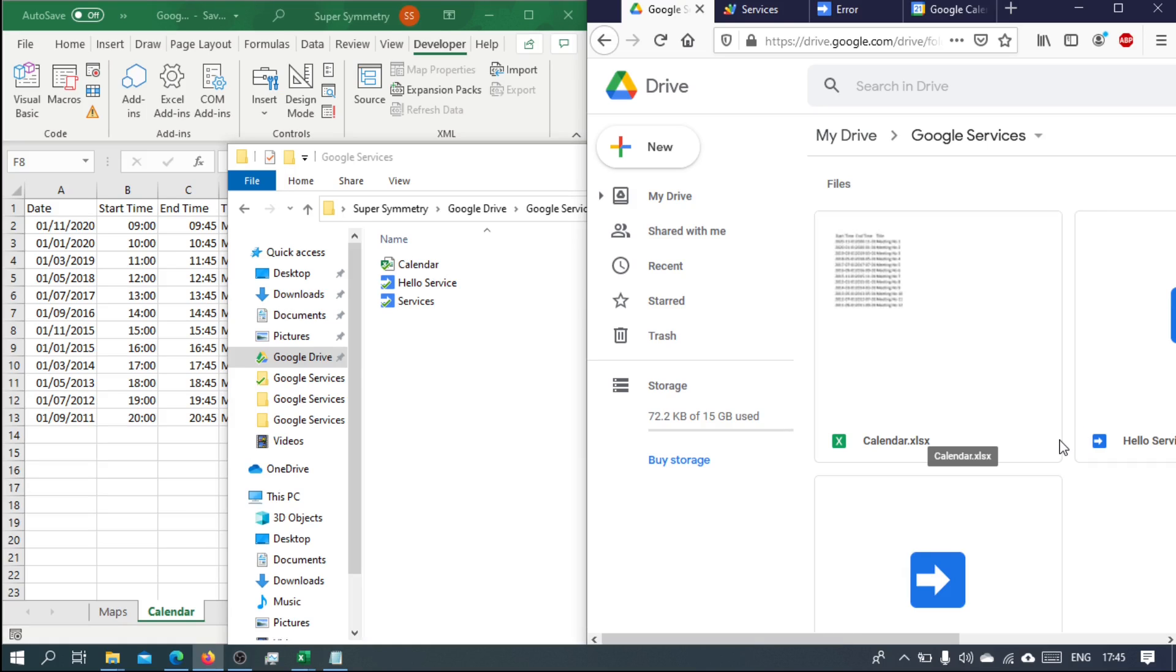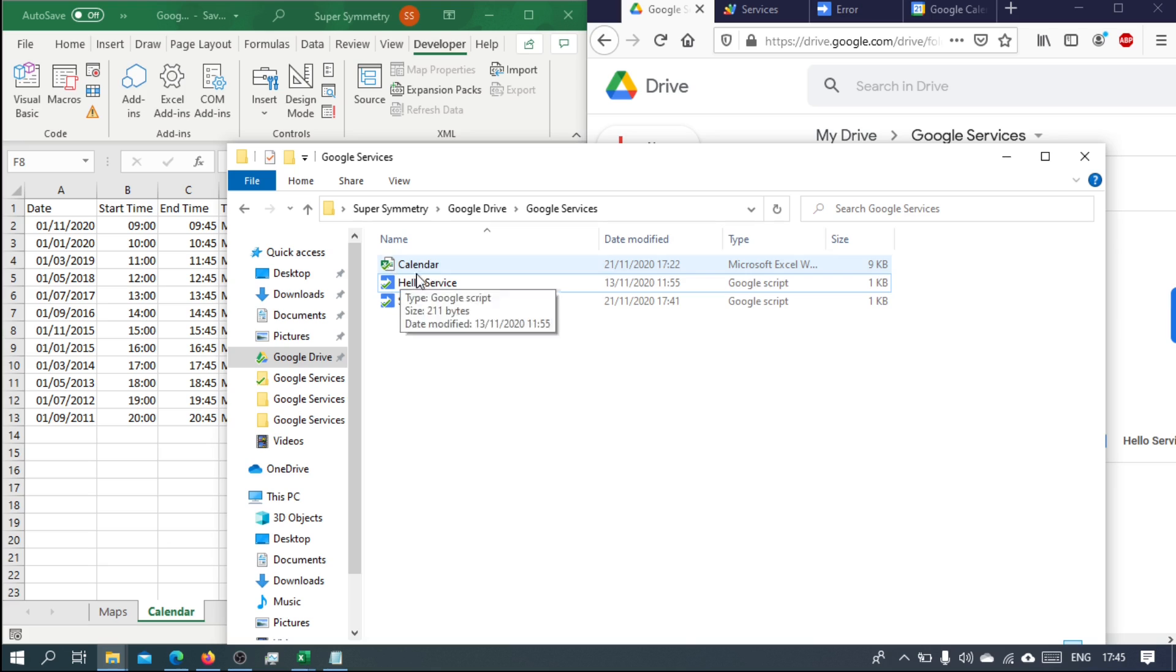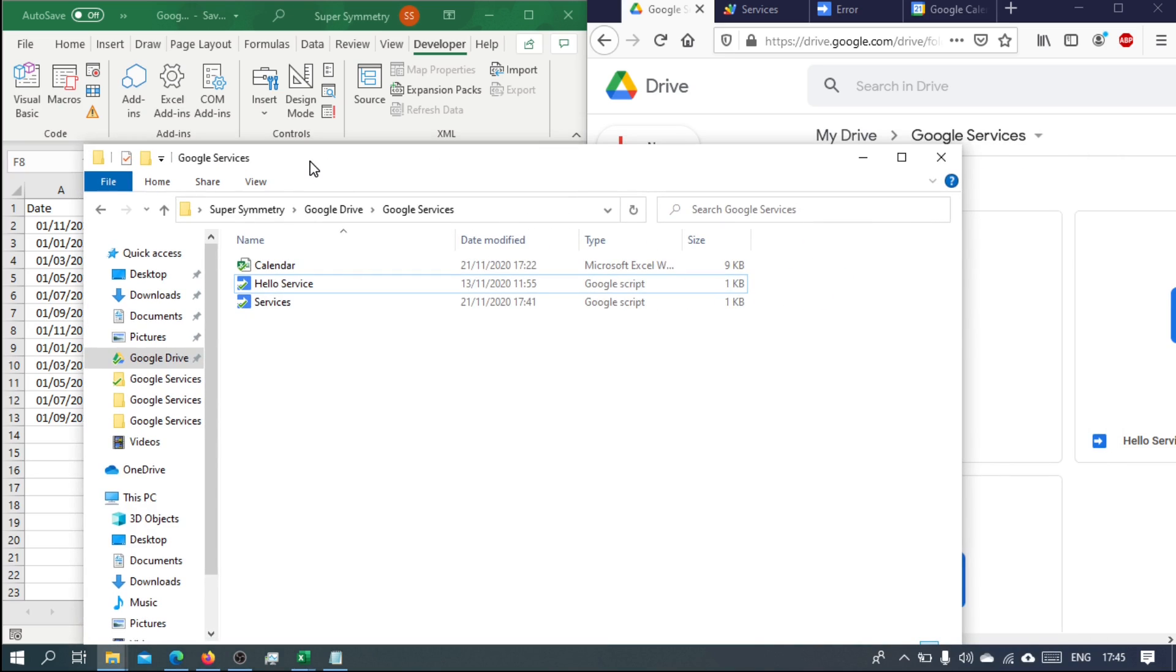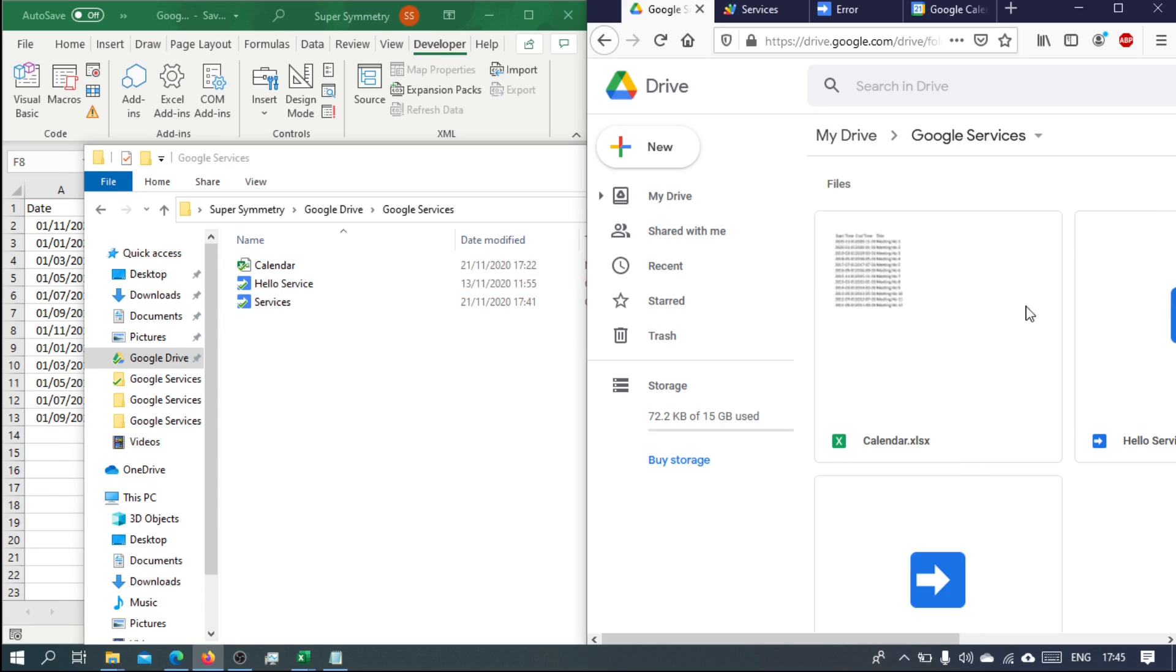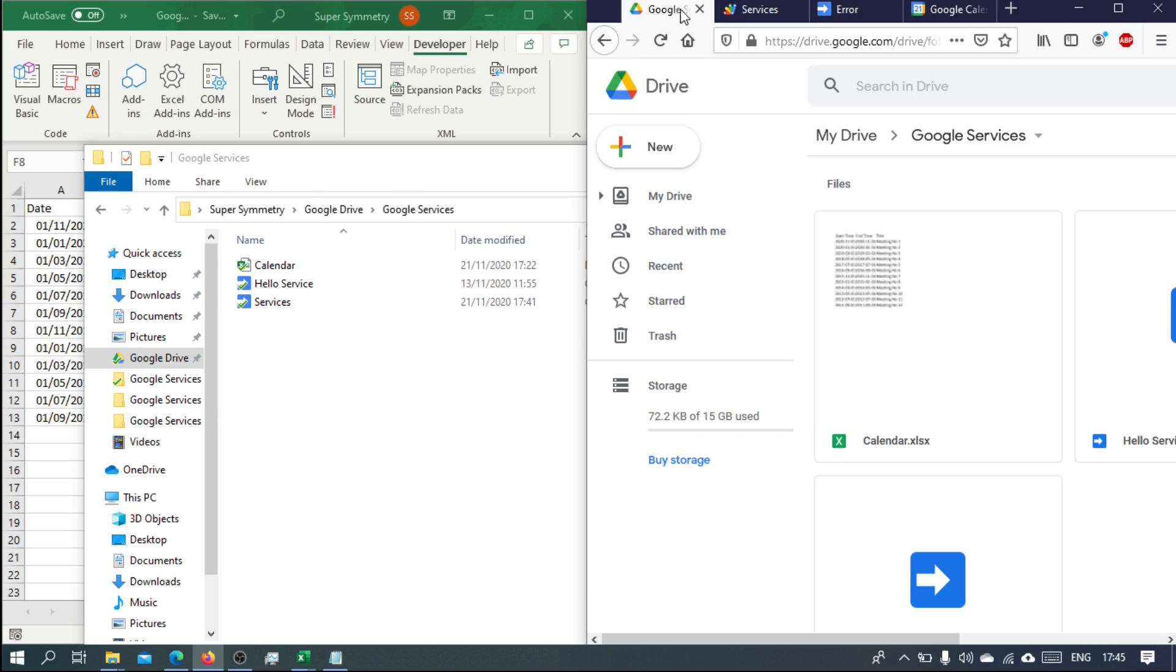In the last video we encountered a synchronization issue. Our Excel client is going to save this calendar Excel file in our Google Drive on the Windows side, and it will take maybe up to a few seconds for it to synchronize on the cloud where the service is going to read that Excel file.